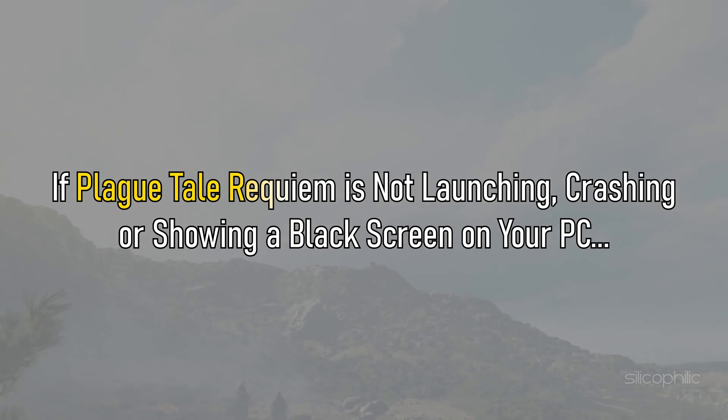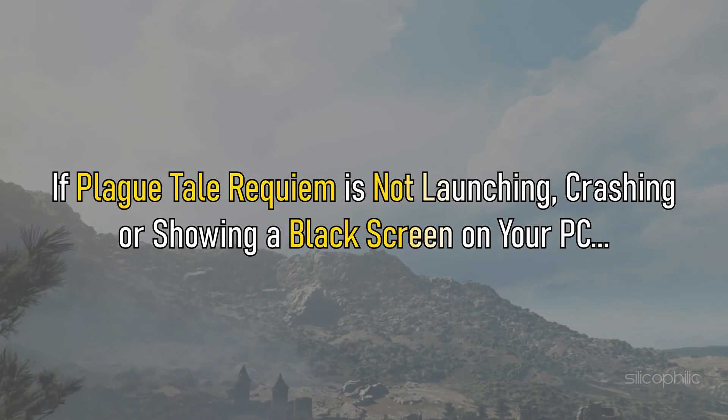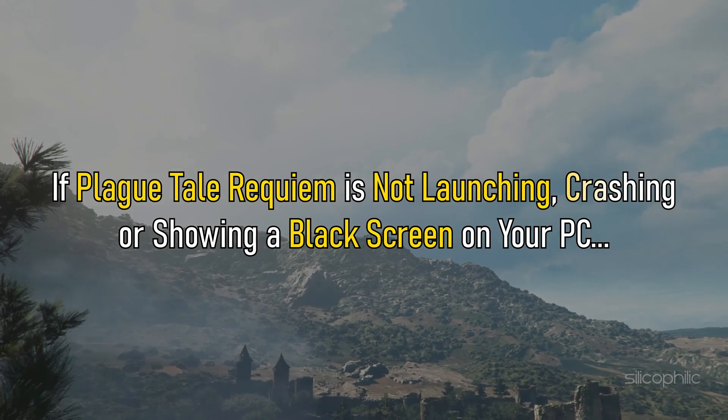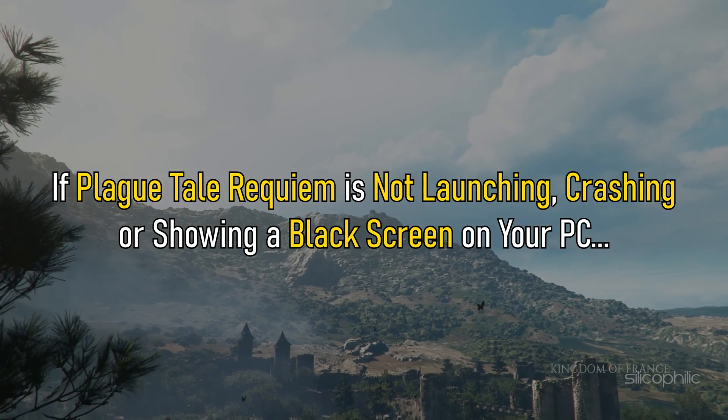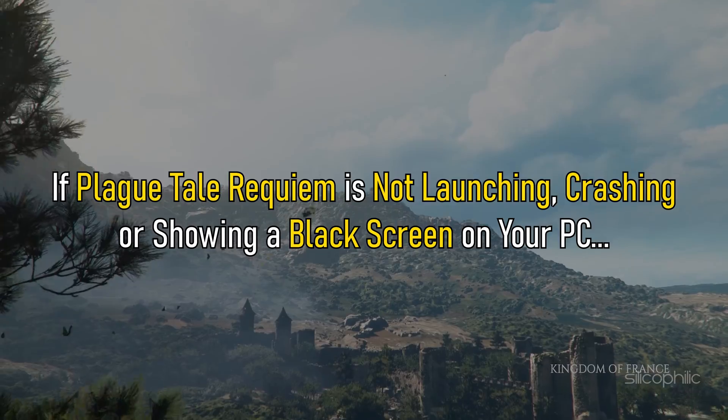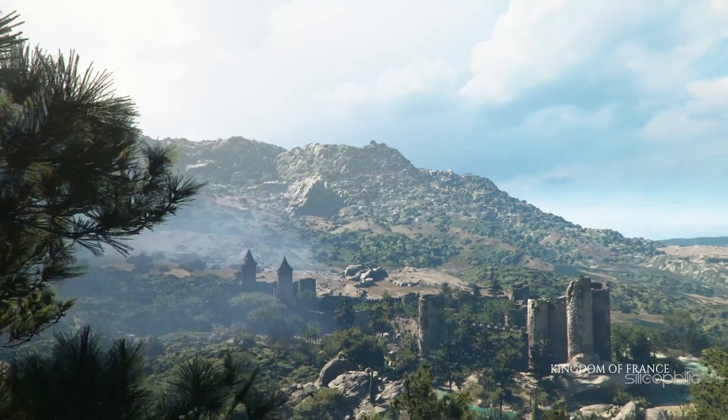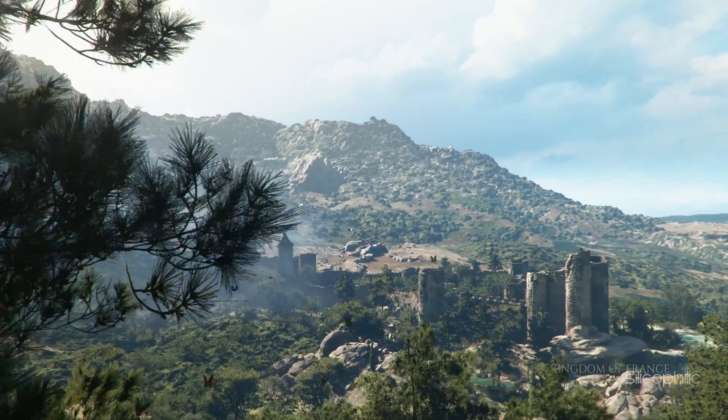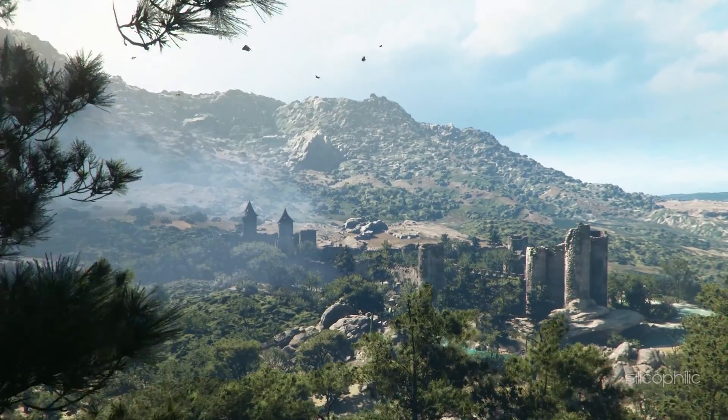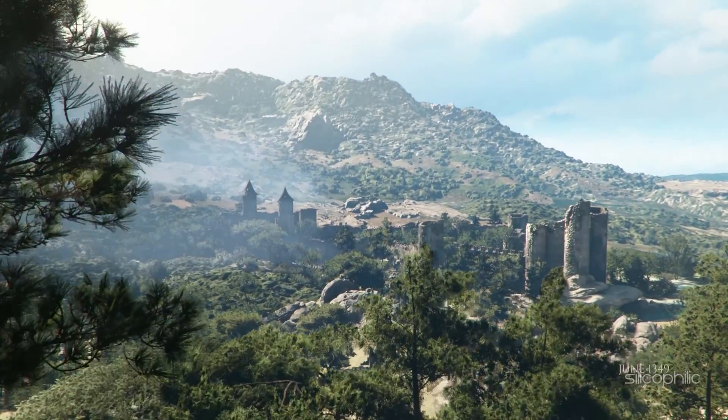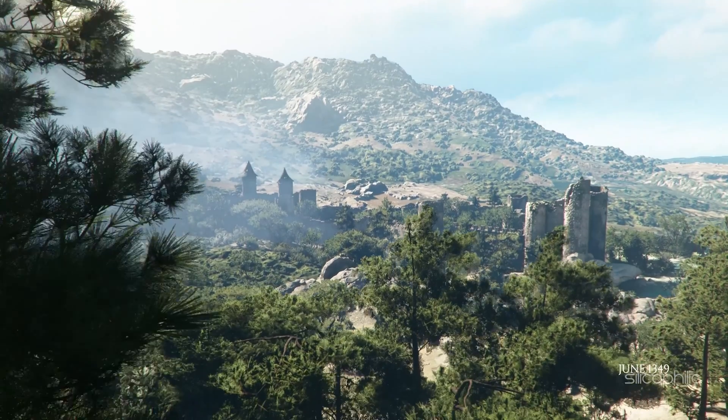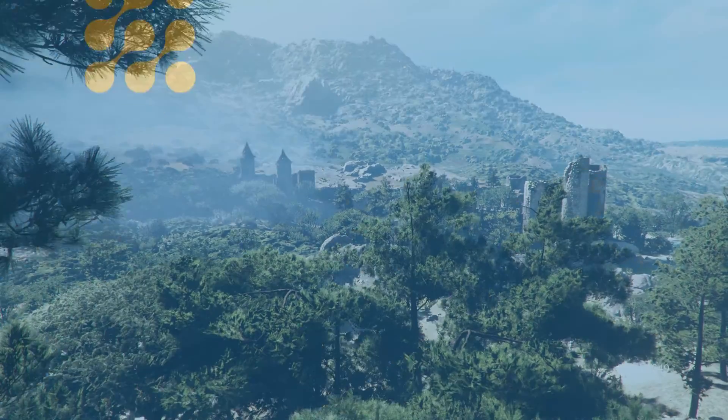If Plague Tale Requiem is not launching, crashing, or showing a black screen on your PC, then we know how to fix it. Watch this video till the end and learn how to solve it.